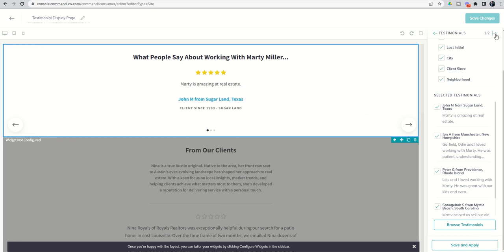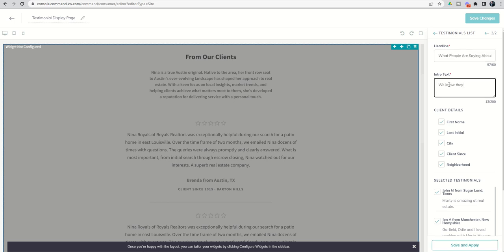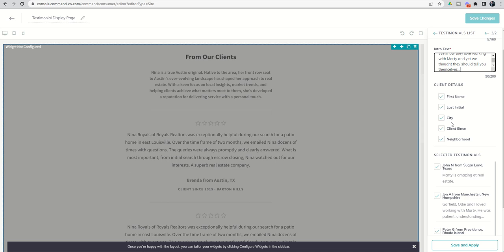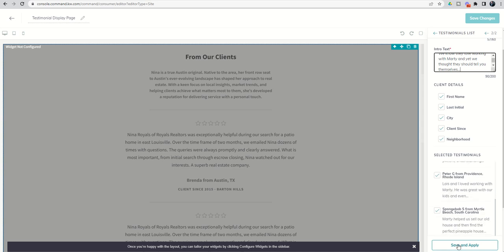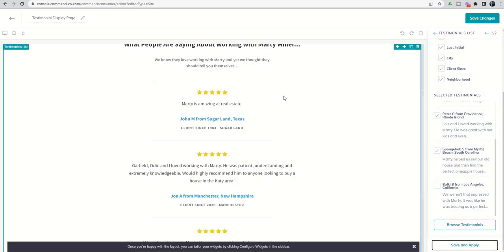Next up we've got the list view, so we're going to switch to the second widget, which is our 'Testimonial List.' The cool thing about this is you get both a headline and intro text, giving you a bit more content on the page. For example: headline — 'What people are saying about working with Marty Miller,' and intro text — 'We know they love working with Marty, and we thought they should tell you themselves.' You have the same choices for client details and selecting testimonials, then click 'Save and Apply.'